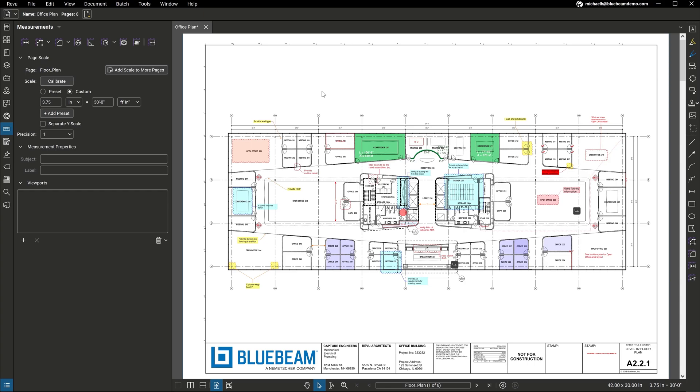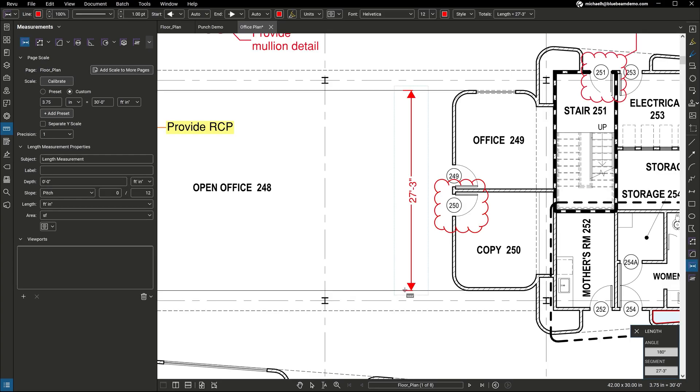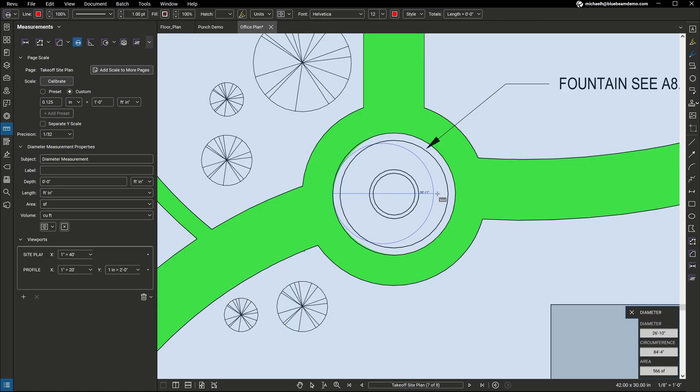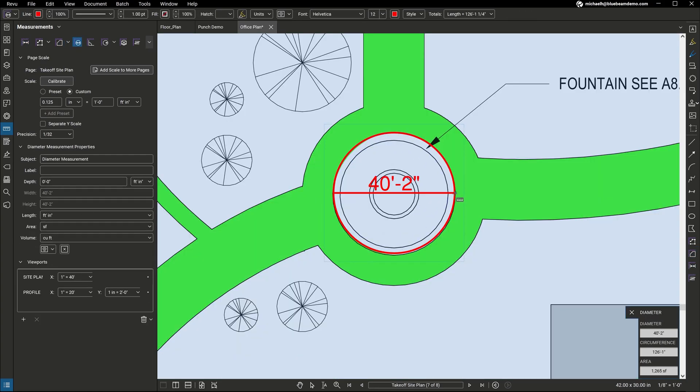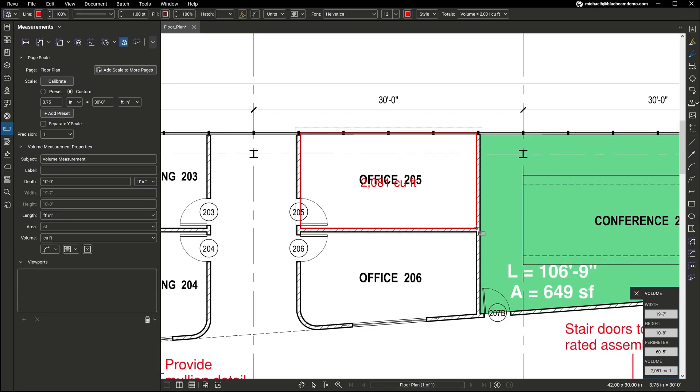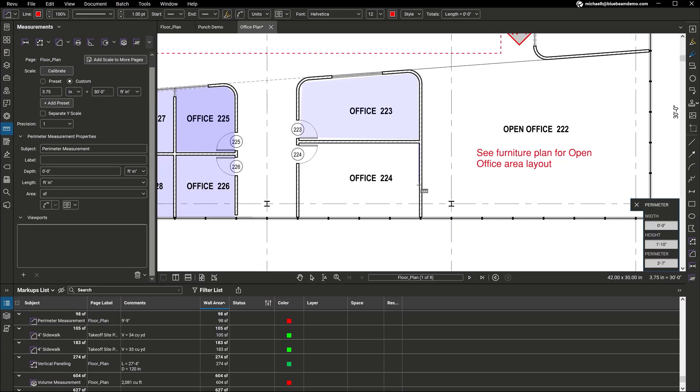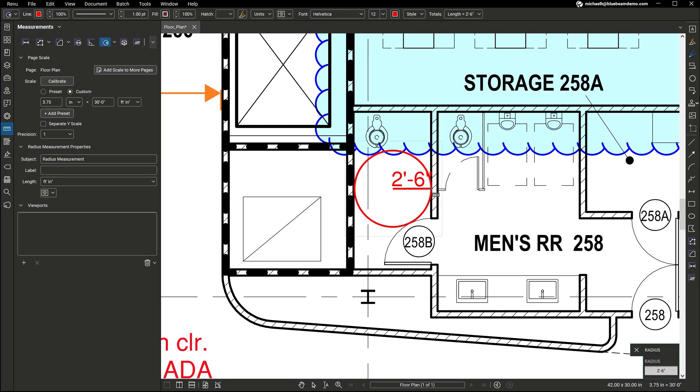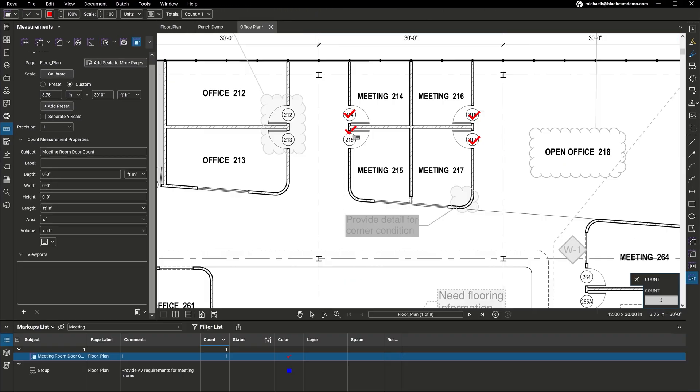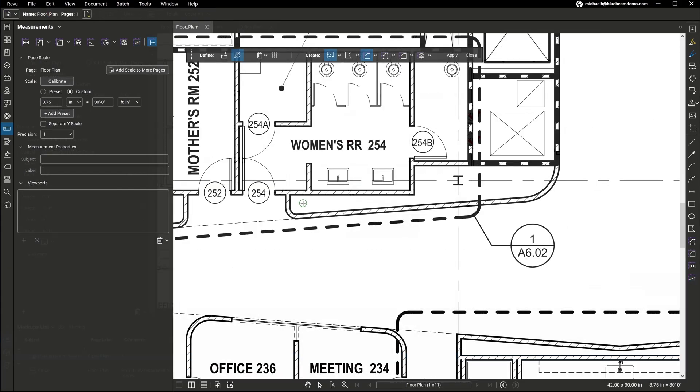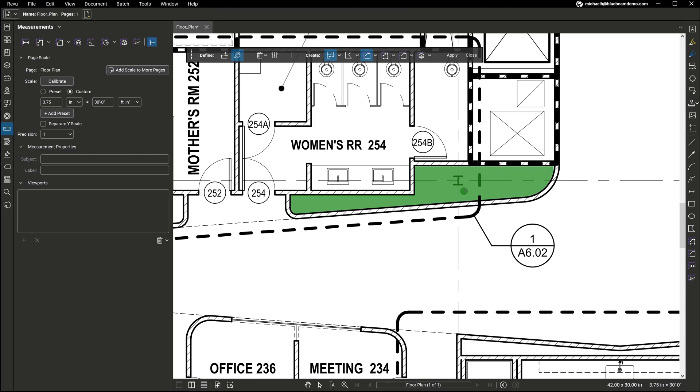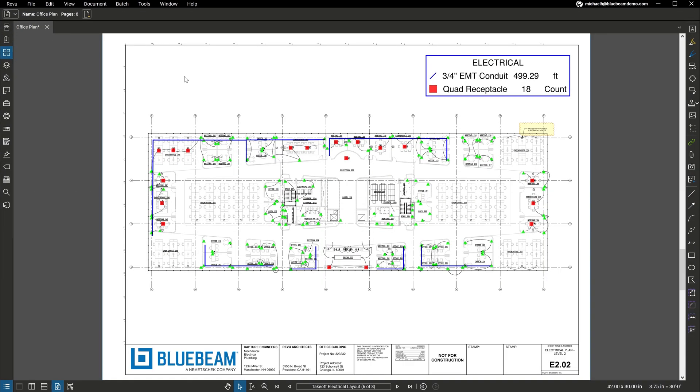Review also includes advanced measurement tools to help you capture a project's true scope. Go beyond length, area, and diameter with measurement tools such as volume, wall area, radius, and counts. And using Dynamic Fill, you can section off and fill complex drawing regions to easily generate markups and measurements.